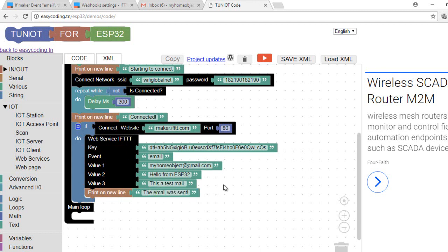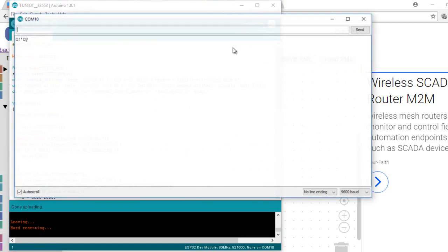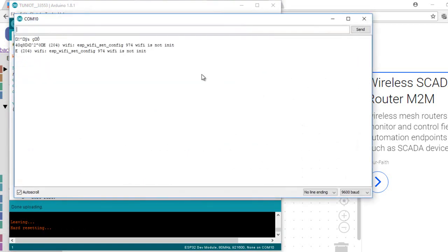Now I can upload my program and see the results. We already saw how to do that several times. As you can see the request was sent.